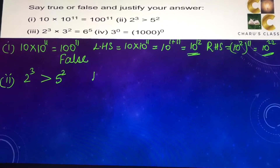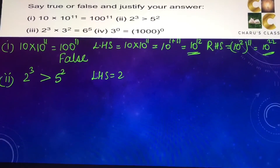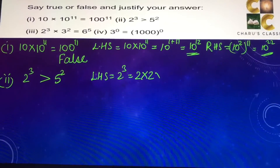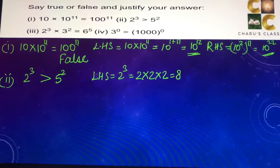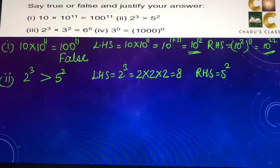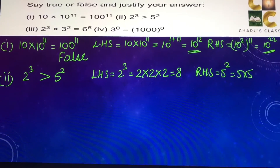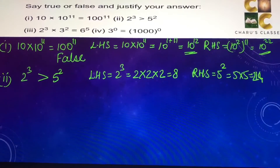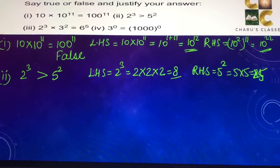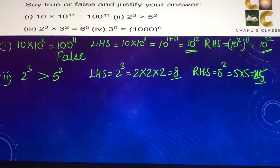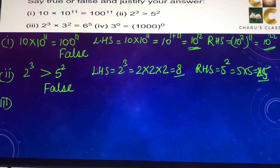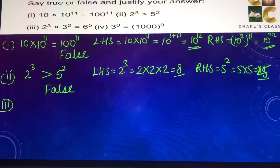Second part: 2 to the power 3 is greater than 5 to the power 2. Left hand side is 2 to the power 3, which is 2 into 2 into 2, that is 8. Right hand side is 5 to the power 2, which is 5 into 5, that is 25. Since 8 is not greater than 25, this statement is also false.